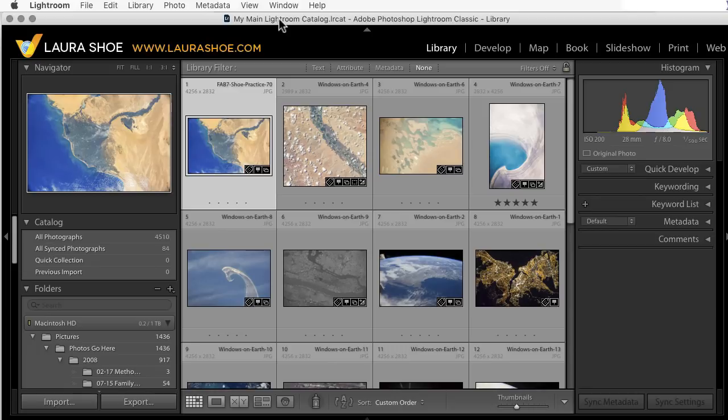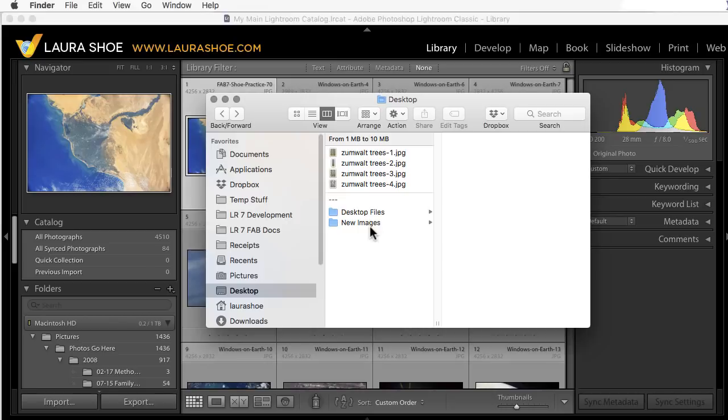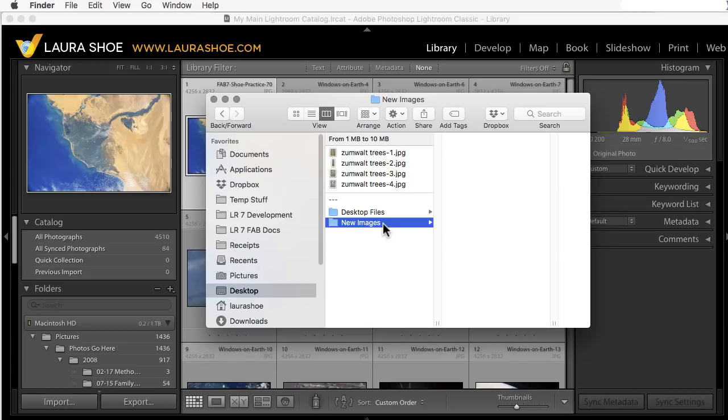Now let's use the scanning example as I show you how to use this feature. First, I want to go out to Finder or Windows Explorer to show you that I've set up a folder, new images, where I'm planning to save my scans. It's important as you set this up that the folder start out empty.